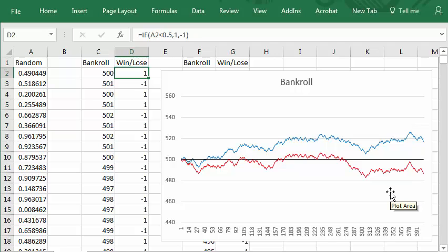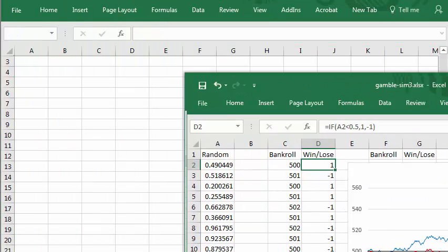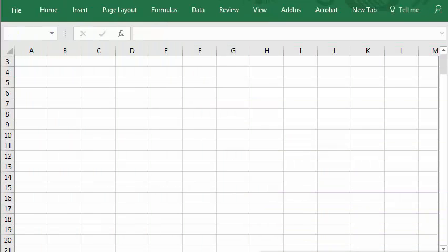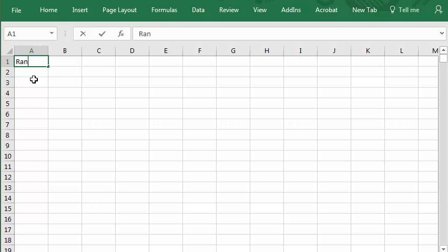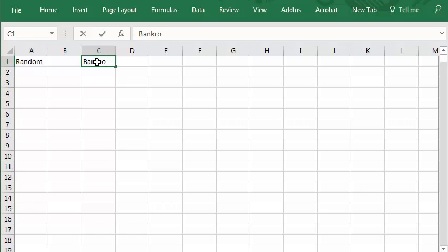I'll show you how to set this up starting with a blank spreadsheet. I'll start by putting some labels here. This would be the random data column. This would be the bankroll and this will be the win lose amount.